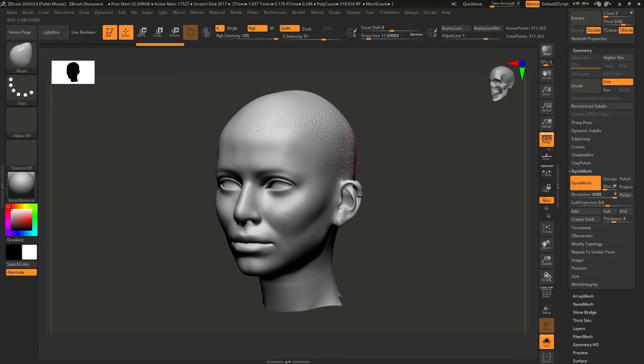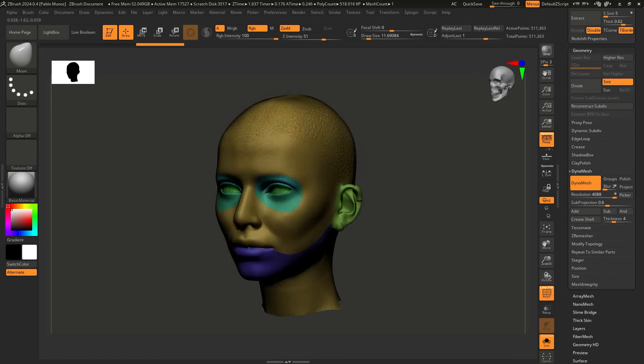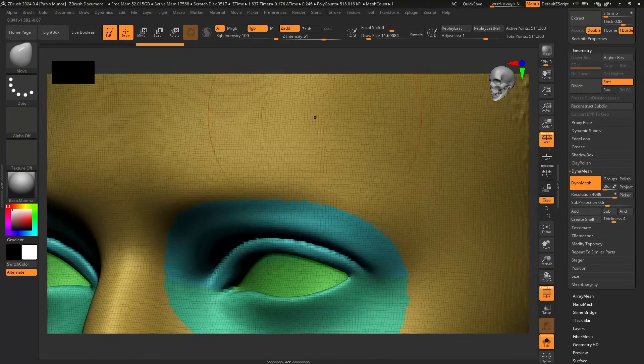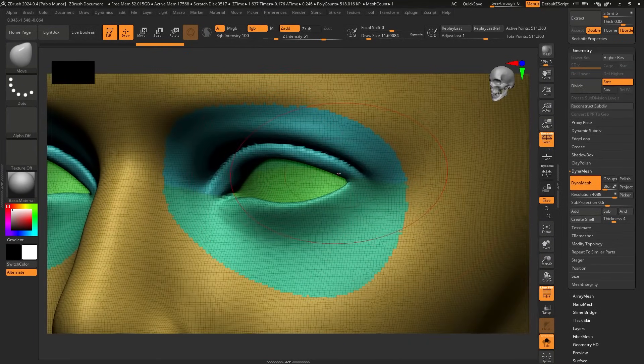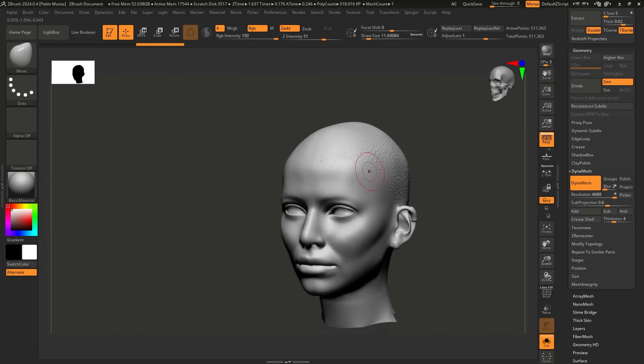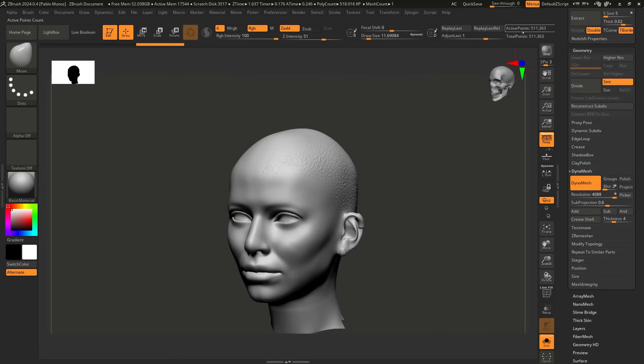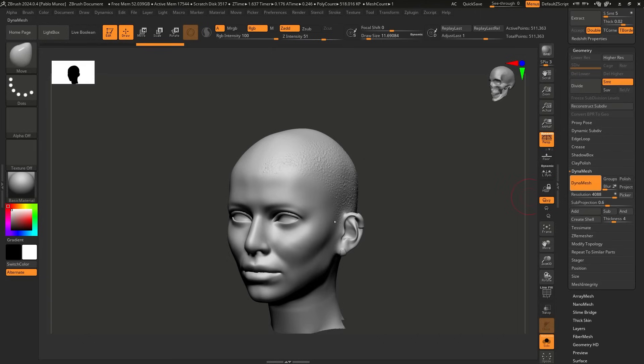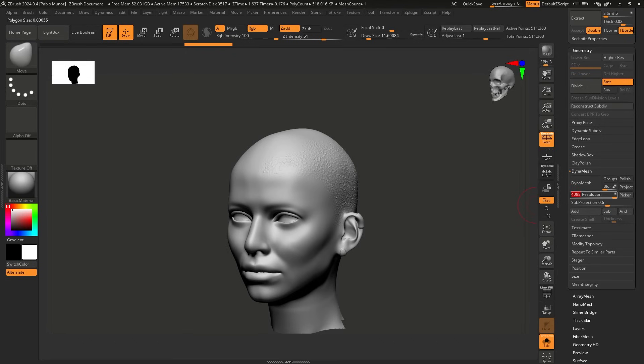All right. So now we have Dynamesh and you see, this is barely any difference. If I bring in the polyframe, you see this is actually Dynamesh, but we managed to capture most of those details. And, you know, it's still like halfway through what we had before, but you will be able to just click and drag and figure out the exact amount of resolution that you need to keep those details. So once again, all you have to do is click and drag in the resolution and hit Dynamesh. That's it.